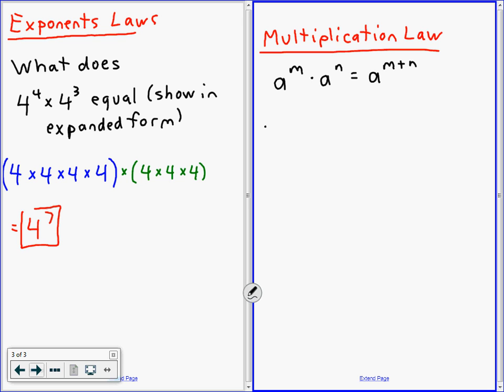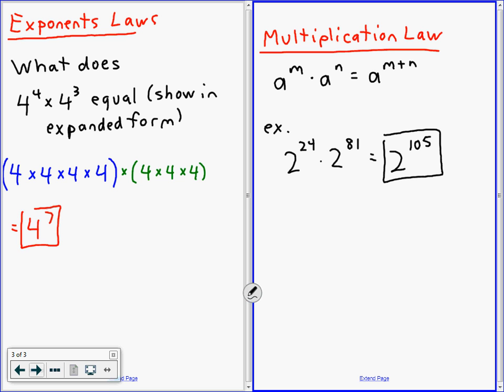You can't do this on the calculator easily, so tell me what 2 to the 24 times 2 to the 81 would be. Think of how we did 4 to the 4 times 4 to the 3 — we just add the exponents, right? So 2 to the 24 times 2 to the 81 is 2 to the 105. You just add 81 to 24. Very good.